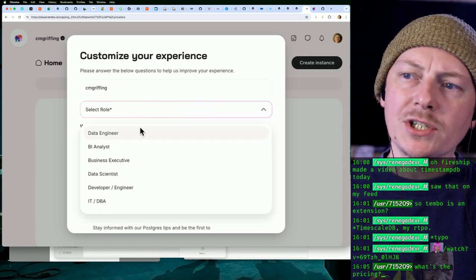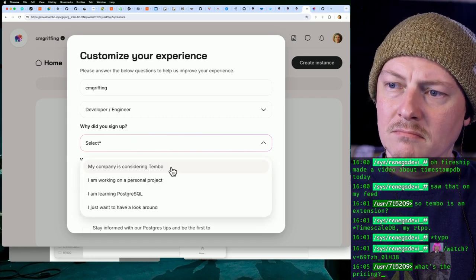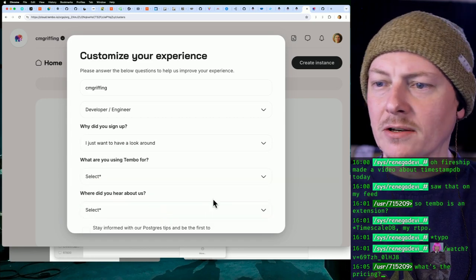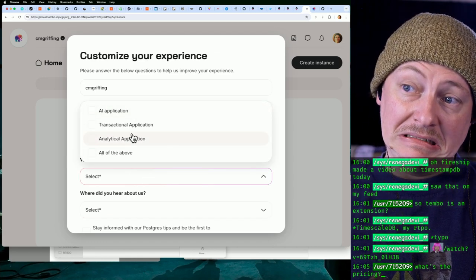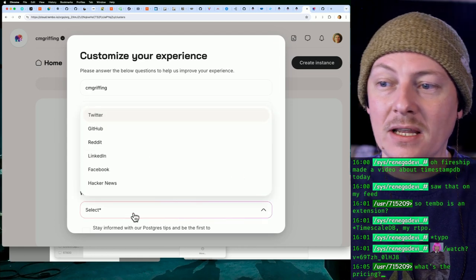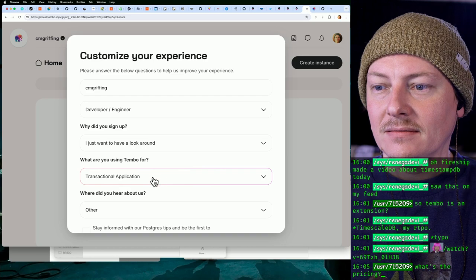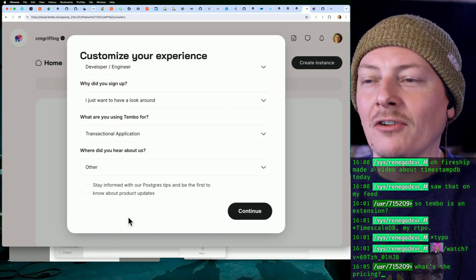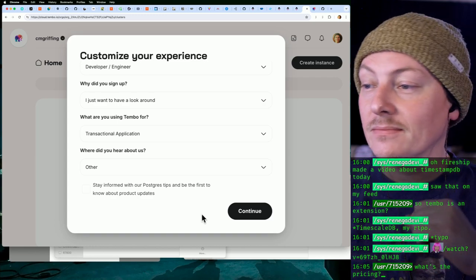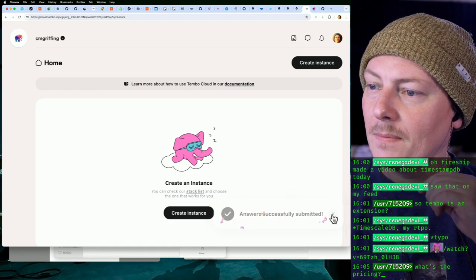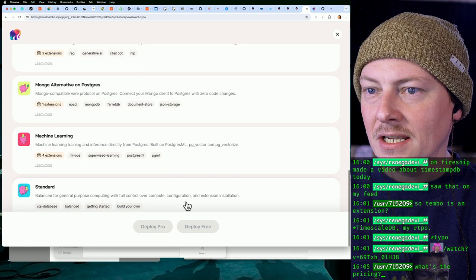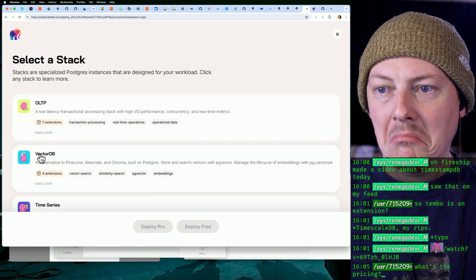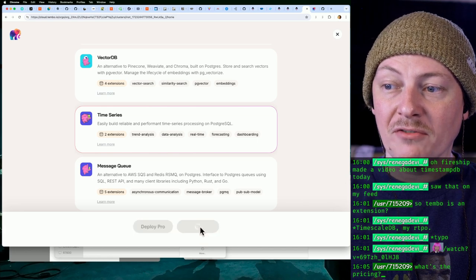I'm a developer engineer, why did I sign up? I just want to have a look around. What are we using it for? Let's just say transactional. Where did we hear about it? I was actually familiar with it from Darren Baldwin who works there as well. So yeah, create instance. They'll probably show us the pricing here. Let's say we want to create a time series database, deploy free.